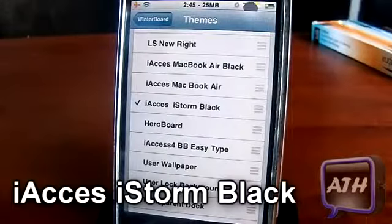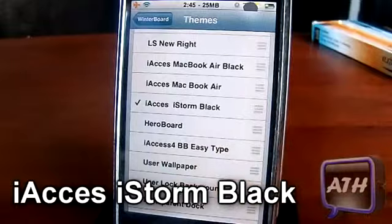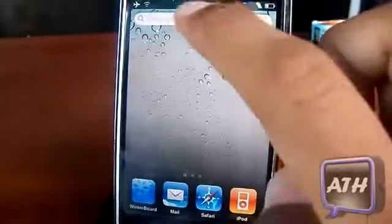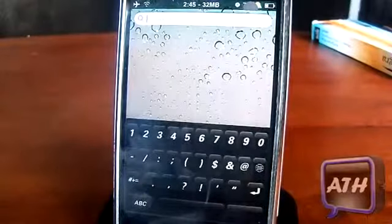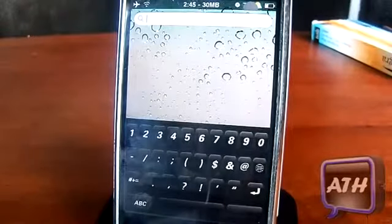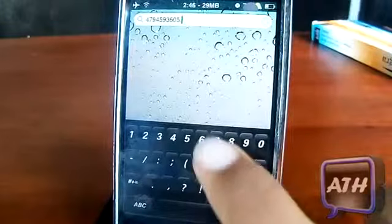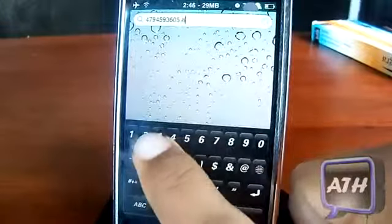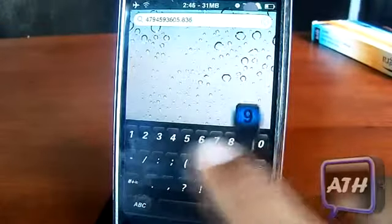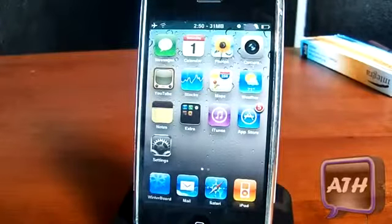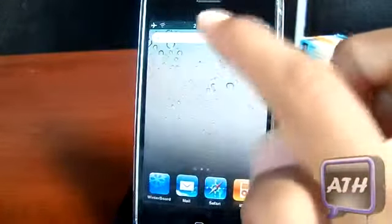The next theme is called iAccess iStore in Black. As you can see, it gives you that iStorm look — it's kind of like a BlackBerry look. Every time you tap on a key it turns blue when it highlights. It's a very nice theme I use a lot.